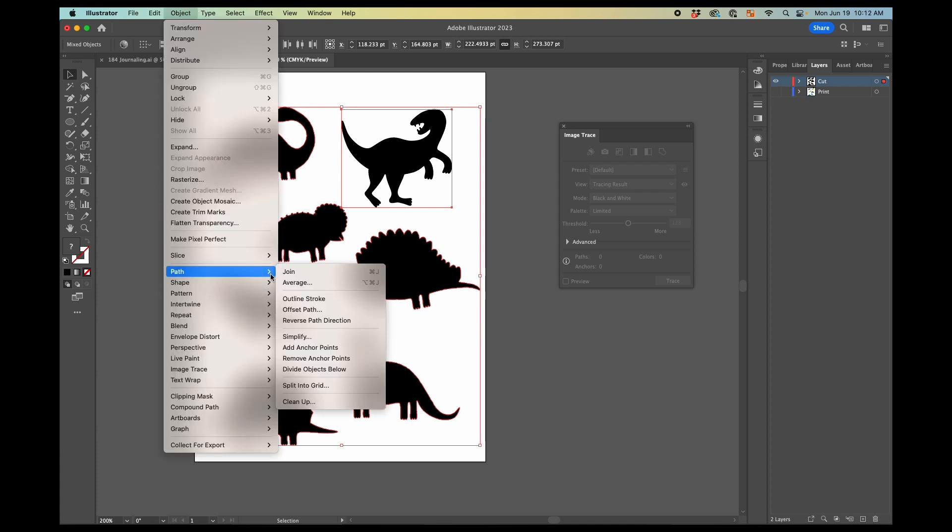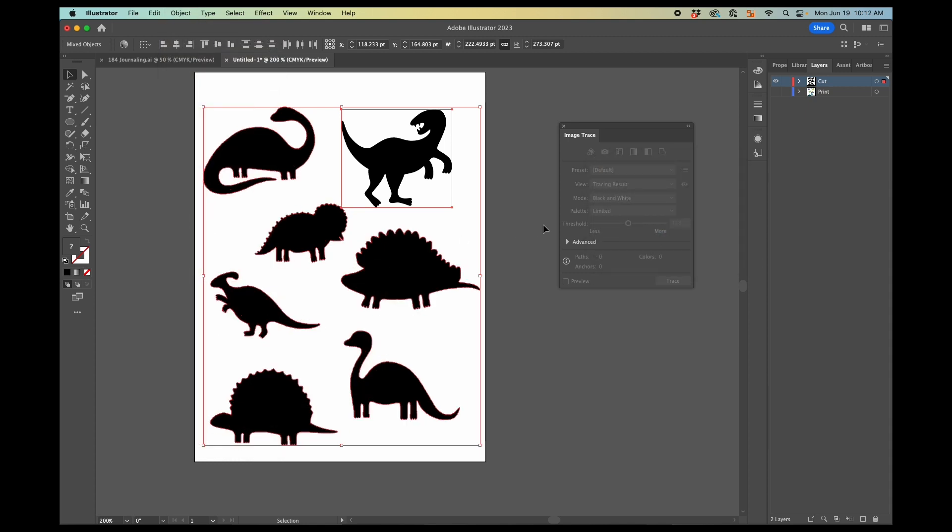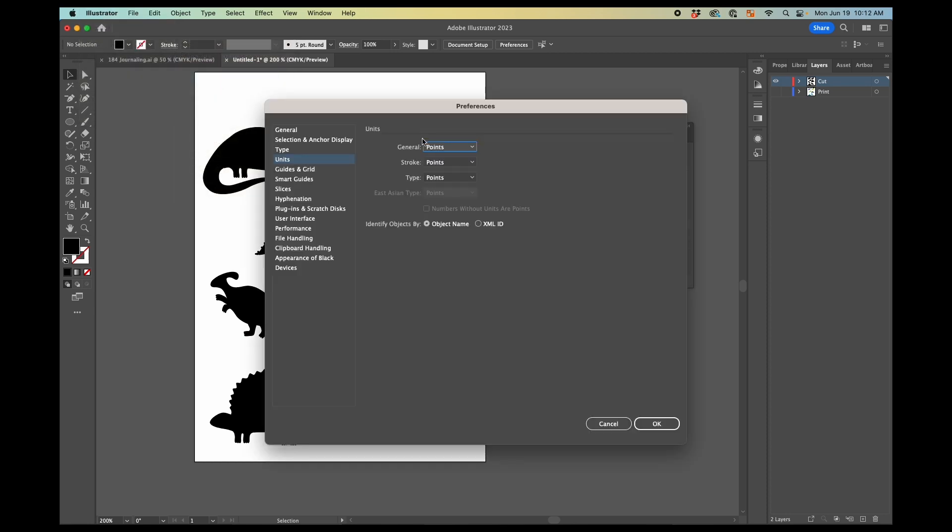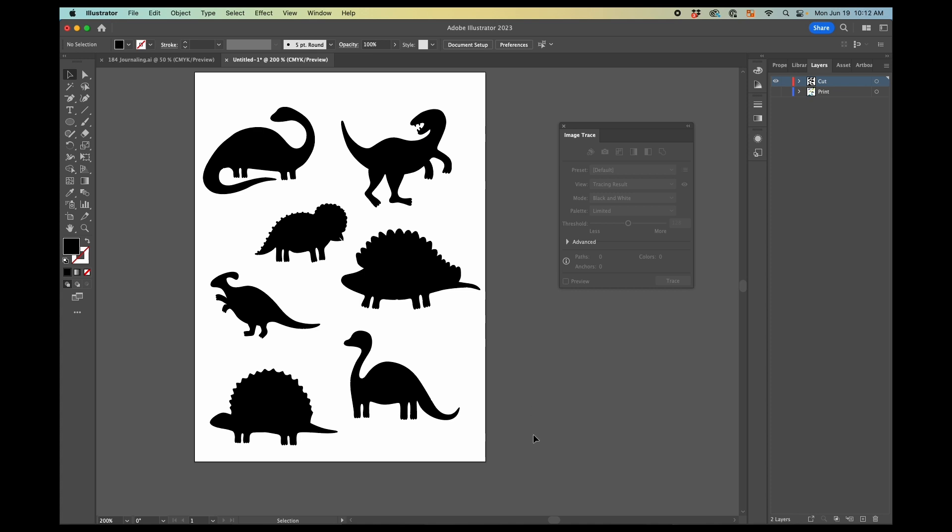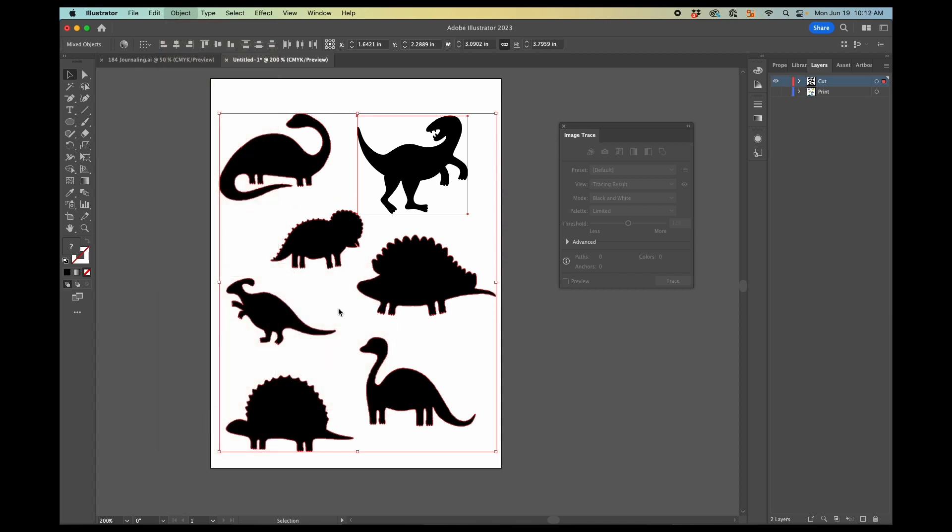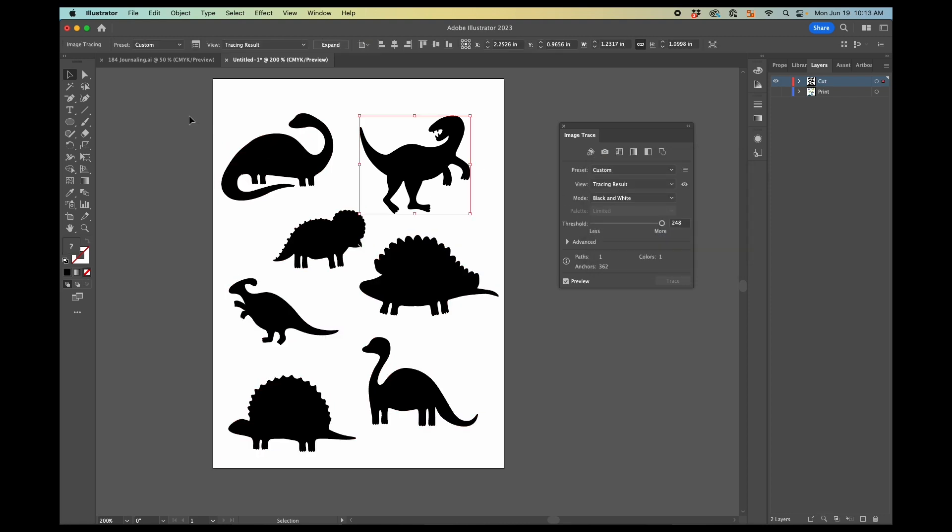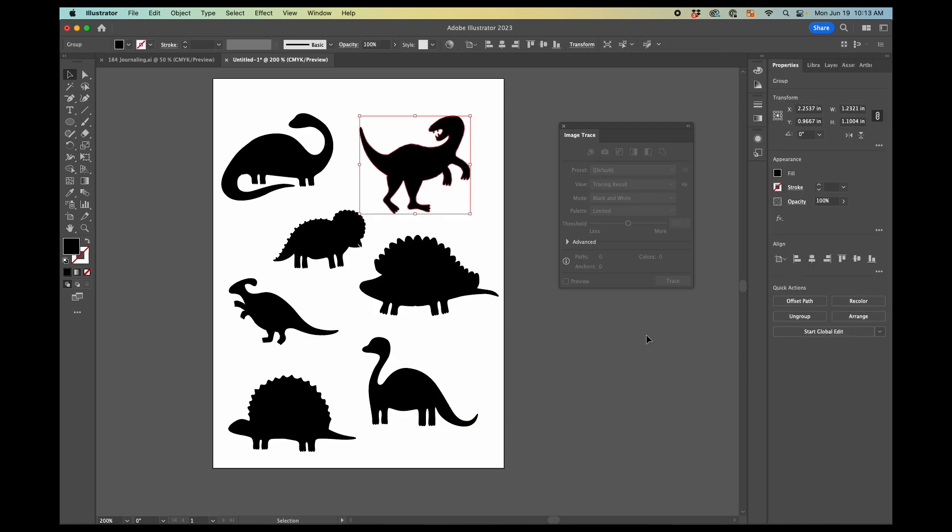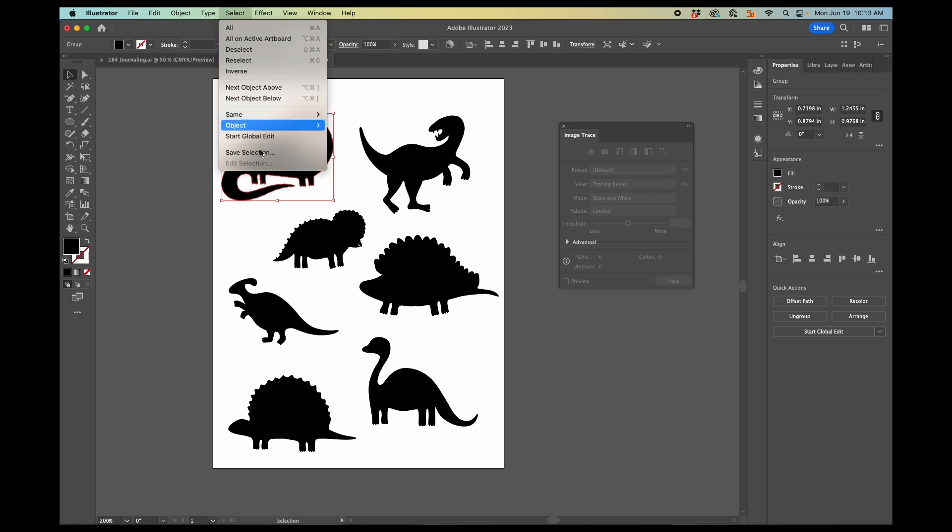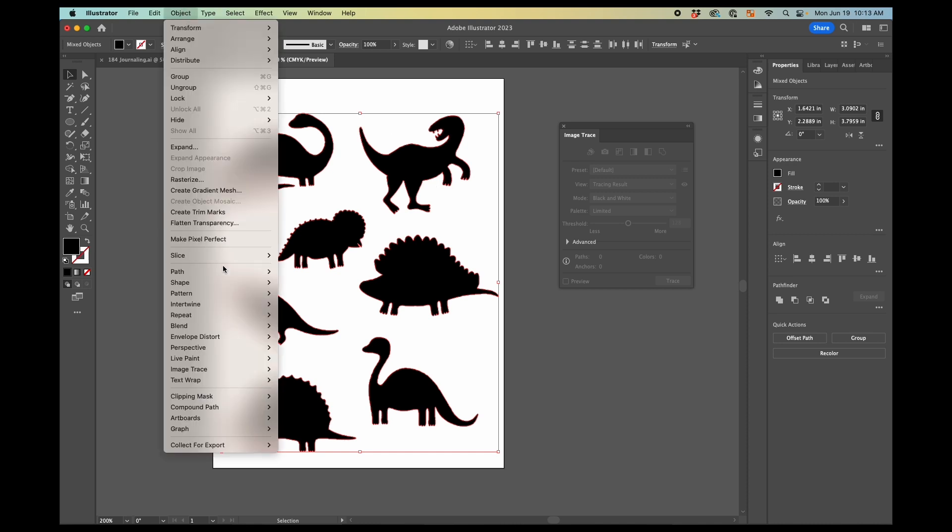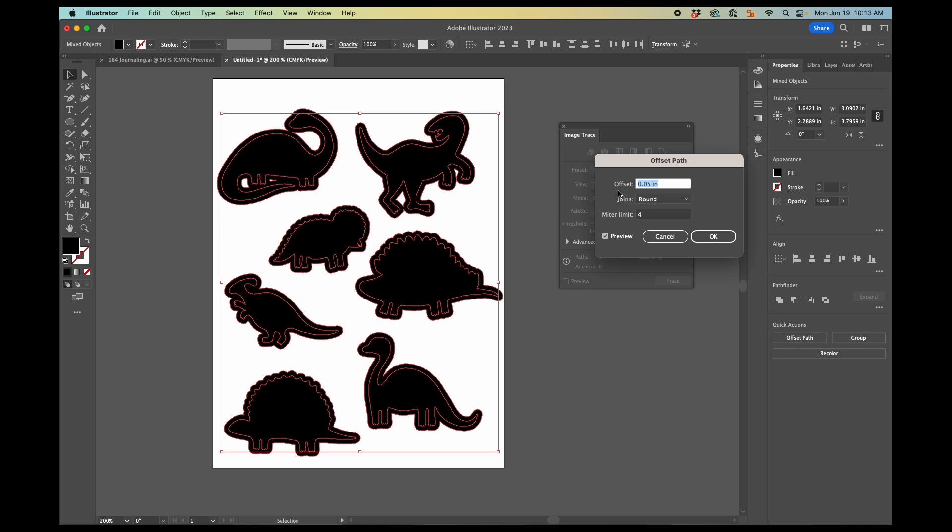So we go object path, offset path. I have this in points. Let me change that to inches so I can get the offset path that I like to have. So we go to object path, offset path, and 0.05 is what I like for artwork about this size. Oh, I did not expand. There we go. That was my problem. So now I should be able to go to select same fill color and it'll select them all. I hadn't expanded the image trace to include that guy. So object path, offset path. 0.05 is what we want.